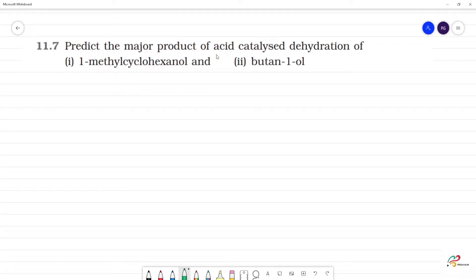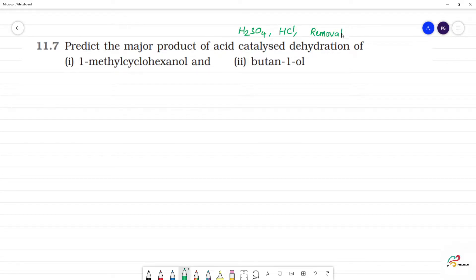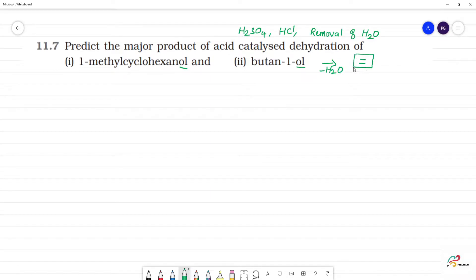Predict the major product of acid-catalyzed dehydration. Acid-catalyzed dehydration — the acid is H2SO4, HCl, or HNO3. Dehydration is the removal of a water molecule. In the presence of acid, dehydration leads to elimination. Elimination is the removal of water to form a double bond.